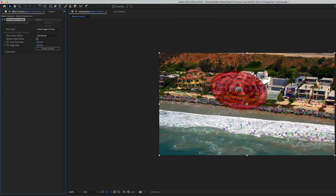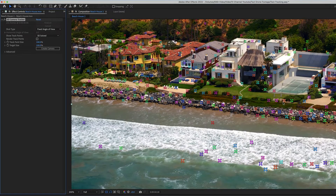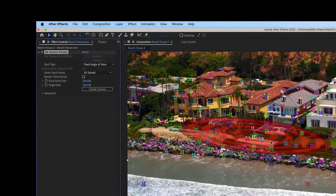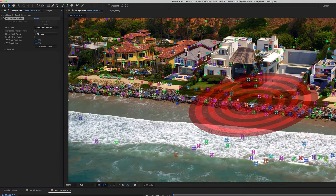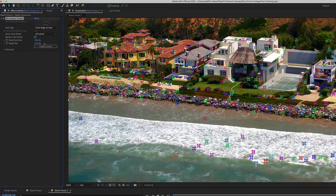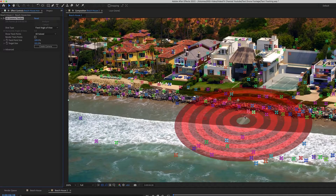Now you can see all of these tracker points. I'll zoom in a little bit — if they're too small, you can go over to Track Point Size and make it bigger. If you can't see it, you can make it bigger. There's also a Target Size — if that's too big, you can shrink it down depending on how big you want your text. I'm going to keep this at about 100% because that's a good size for the text I'm going to do.